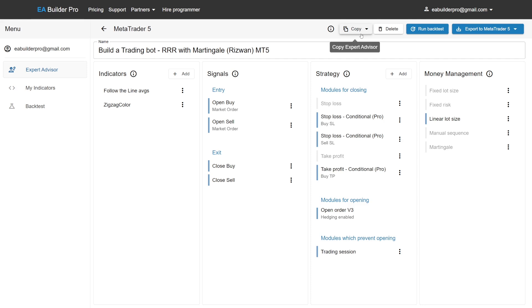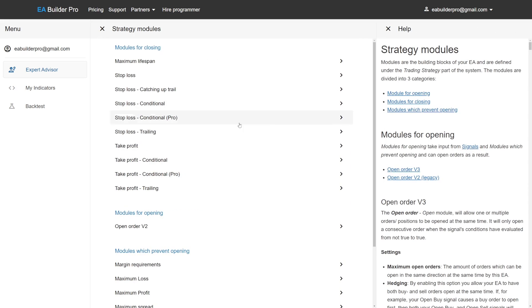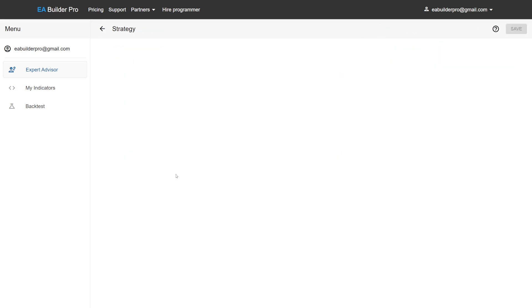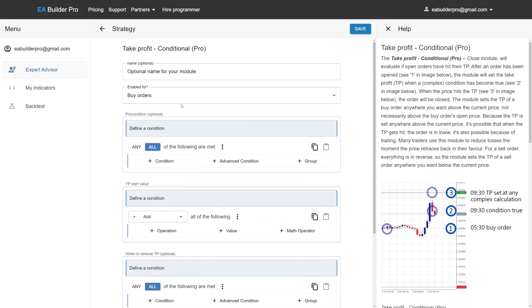We add the Take Profit Pro module again for sell orders. We use the same logic here, slightly adjusted for sell orders because Take Profit has to be below the open price.